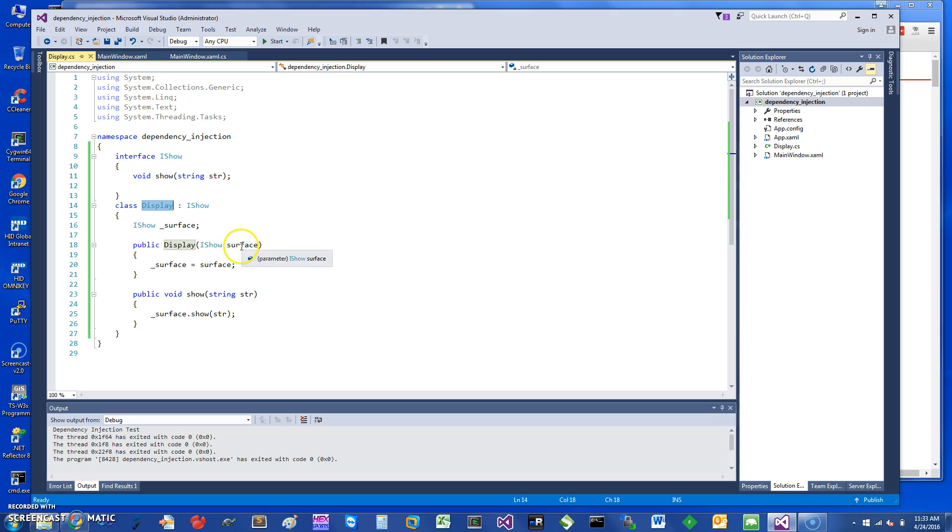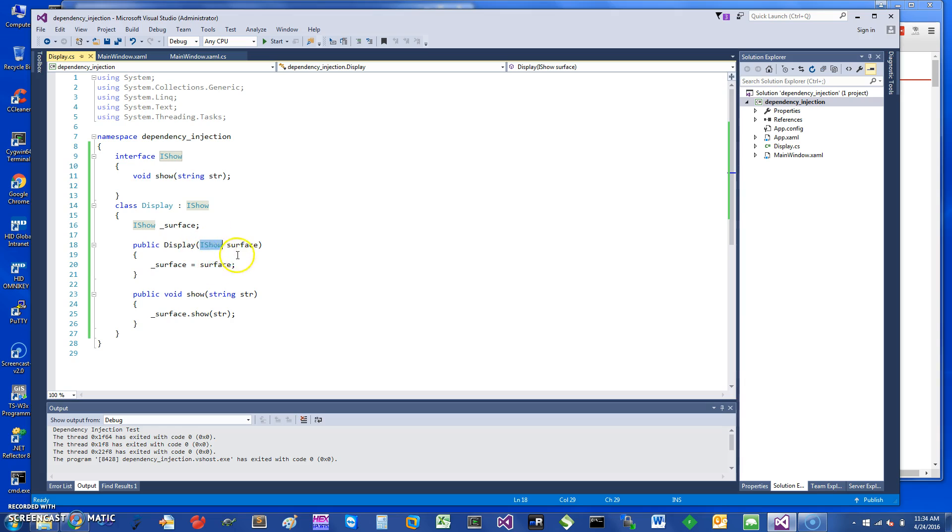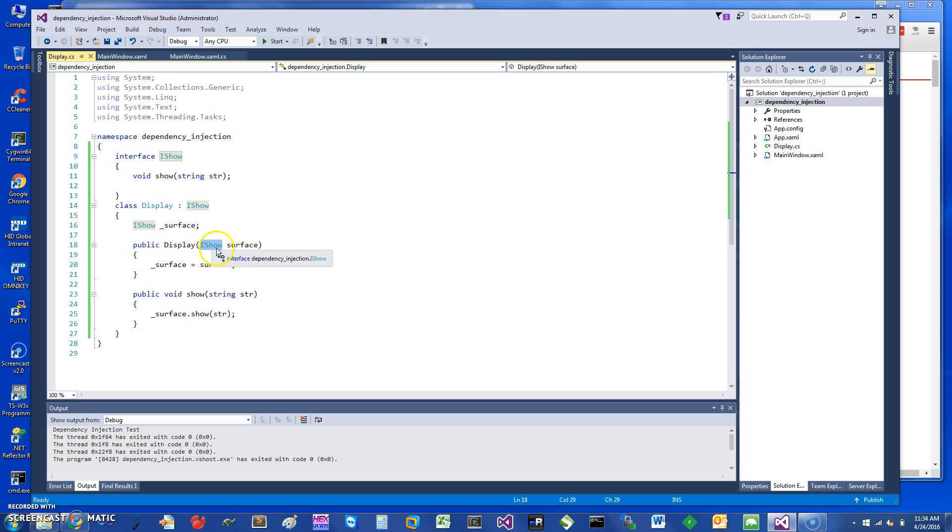...have an object that is coming into the constructor which implements an interface, so that you can inject different kinds of objects. Since they are going to be implementing the same interface, they can do different things. That's the trick here.